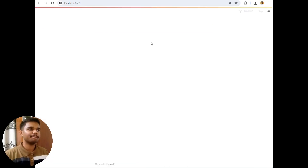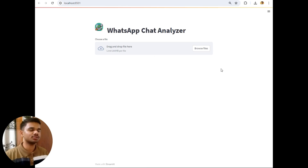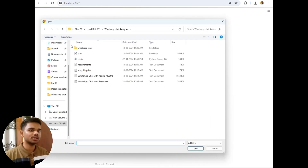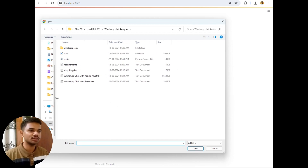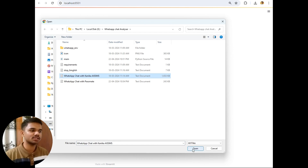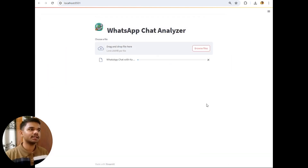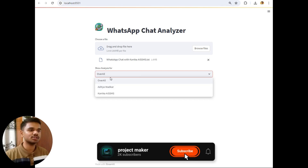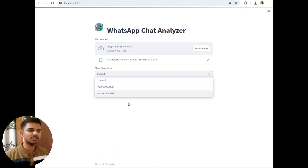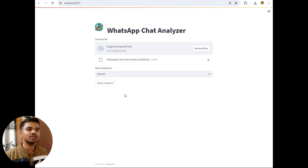Let's wait for some time — as you can see it's running. This is the user interface: it says 'WhatsApp Chat Analyzer' as the title and it's asking you to upload a file. I will click on 'Browse Files' and the folder opens in front of me. Let's first explore personal chats, so I'll select the personal chat file and click Open.